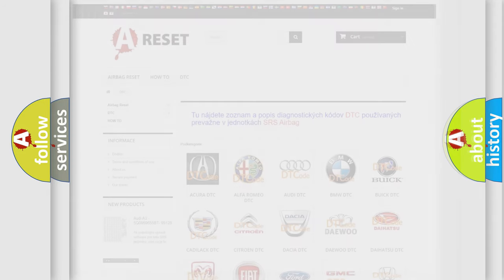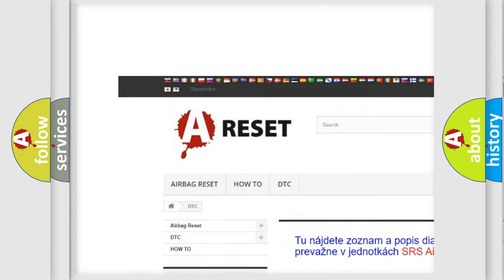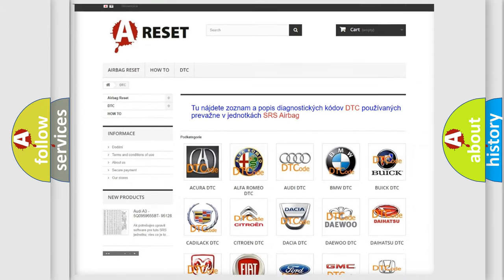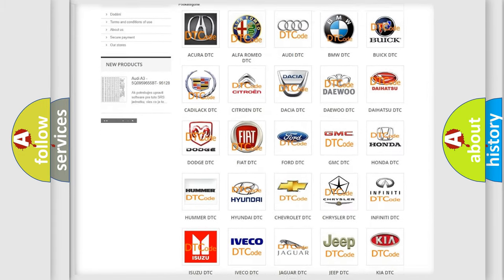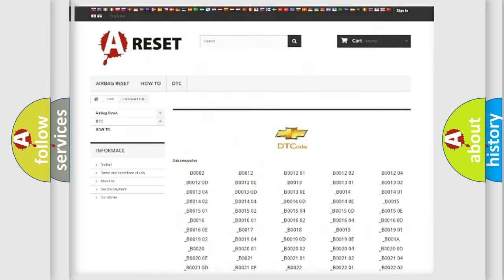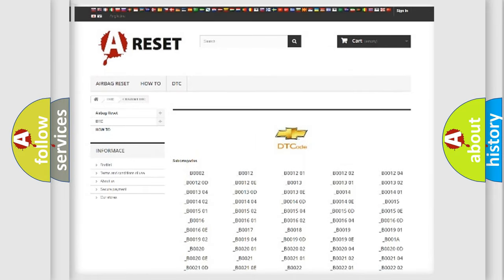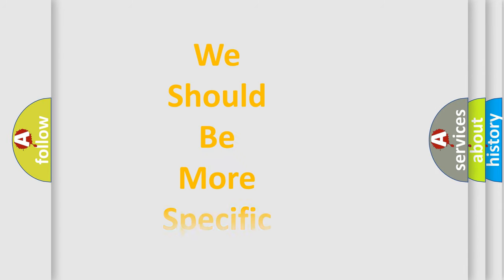Our website airbagreset.sk produces useful videos for you. You do not have to go through the OBD2 protocol anymore to know how to troubleshoot any car breakdown. You will find all the diagnostic codes that can be diagnosed in Chevrolet vehicles, along with many other useful things. The following demonstration will help you look into the world of software for car control units.